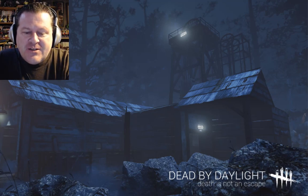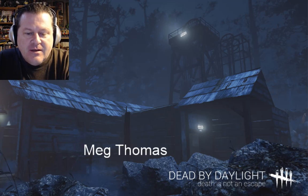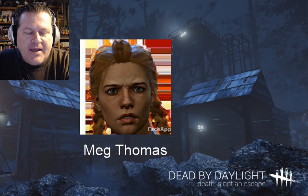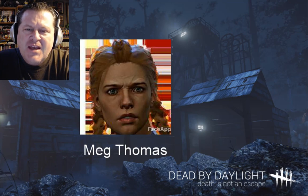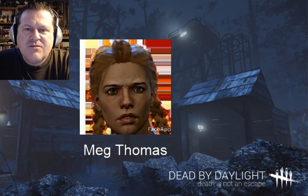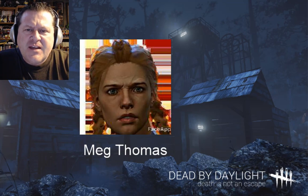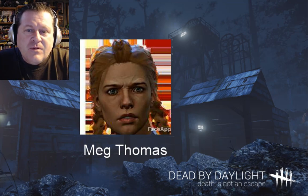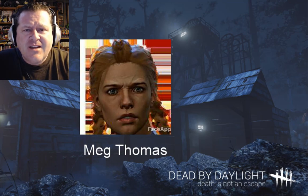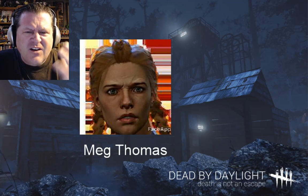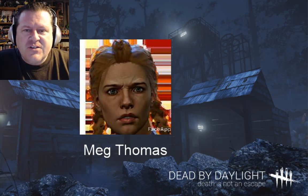First off, we're going to start with everybody's favorite track star, Meg Thomas. There's Meg. Meg is the runner. The thing about all of the survivors is they all have this stern look on their face. They are, rightfully so, in fear for their lives, so they just can't relax. They always have all these furrows in their head and these looks of concern.